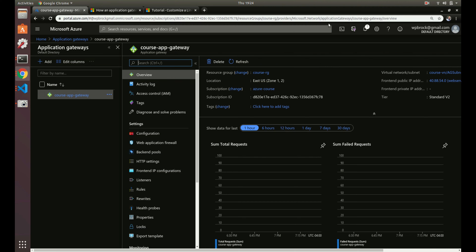That would work, but it's not very scalable. If our application got a lot of requests and the demand went high and it was maxing out both of our VMs, we'd have to manually go in and create another VM and attach it to the application gateway. That's cumbersome and not very efficient. So what we want to do is use a virtual machine scale set to automate the creation and the scaling up and down of our virtual machines.